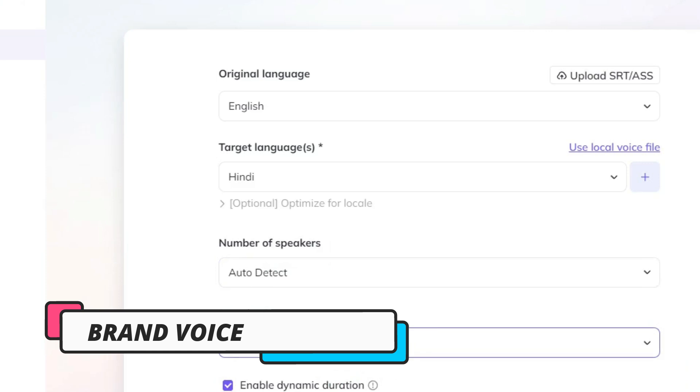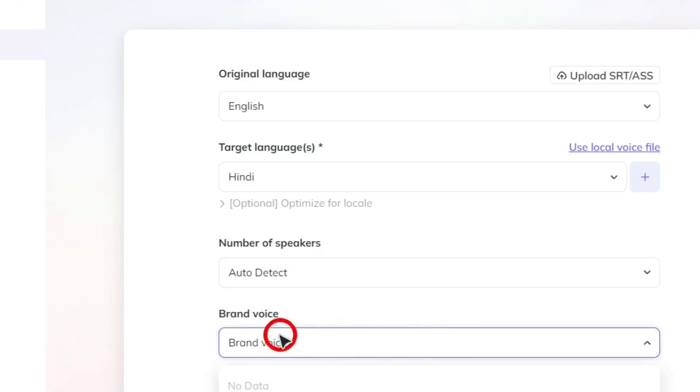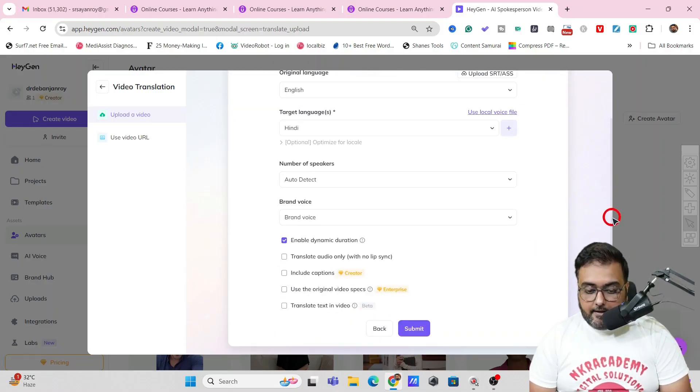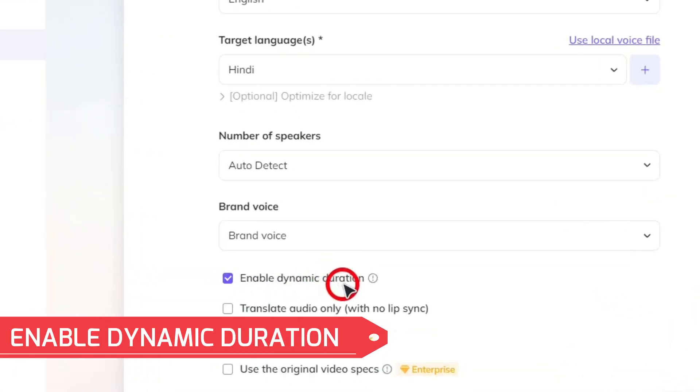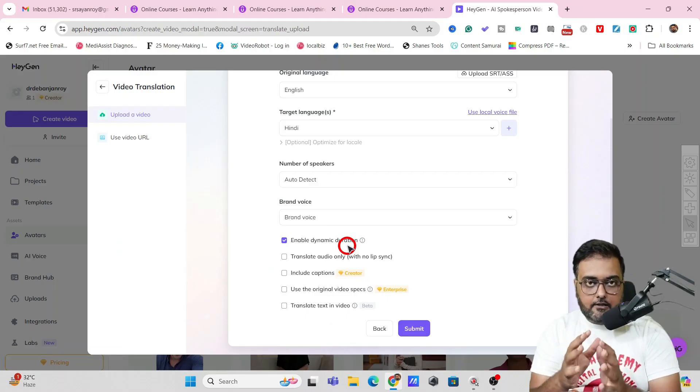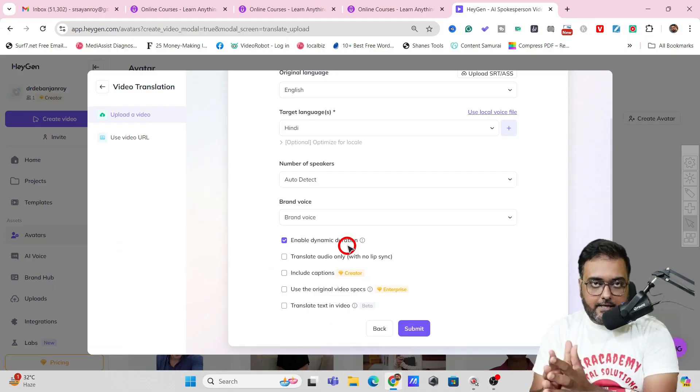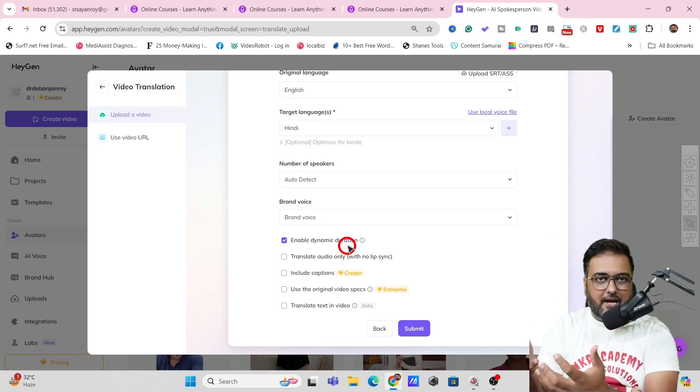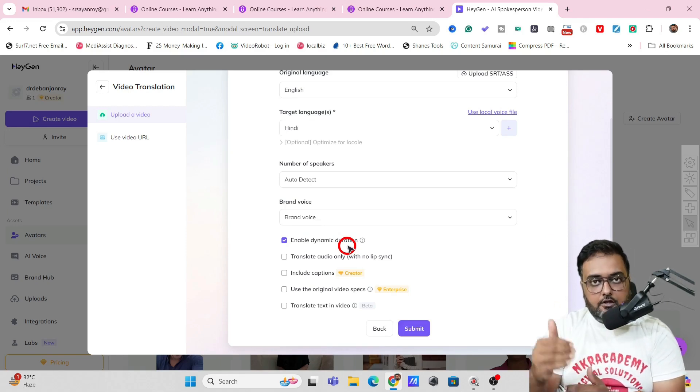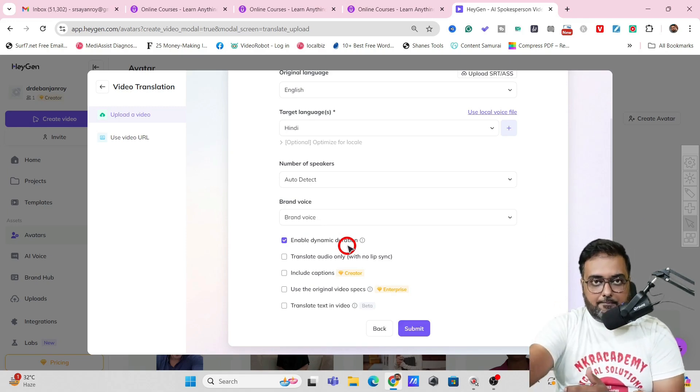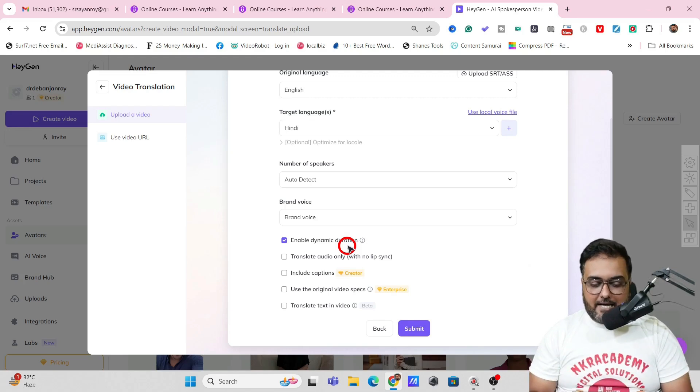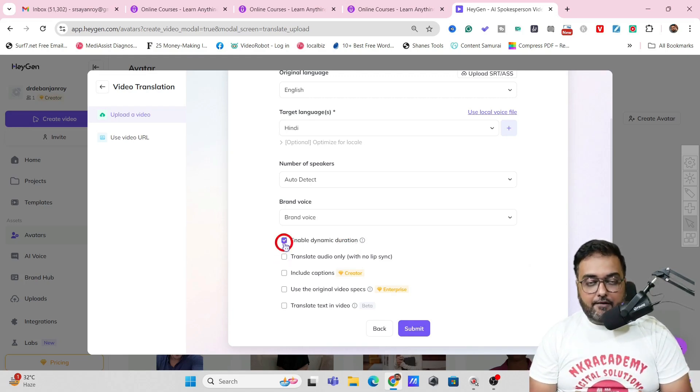Then there is the brand voice. Now by default it's brand voice that is the voice that was used. Then if you see over here there's the enable dynamic duration. What happens is that when an English video is converted into a Hindi or some other language video the duration might shorten or might elongate a bit. So it would do that adjustment dynamically. You'd give it the permission.